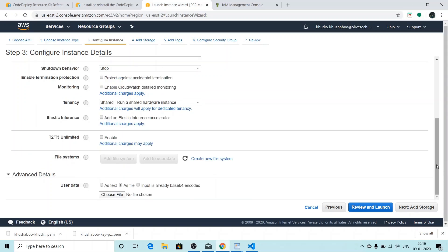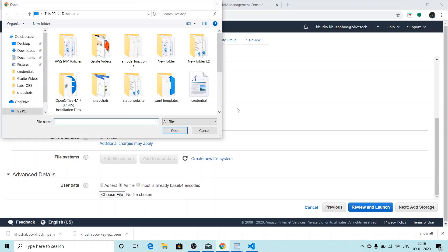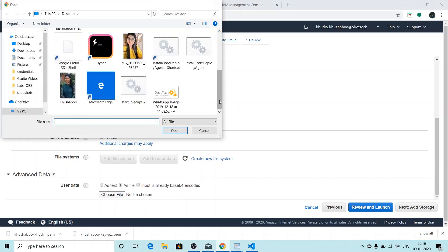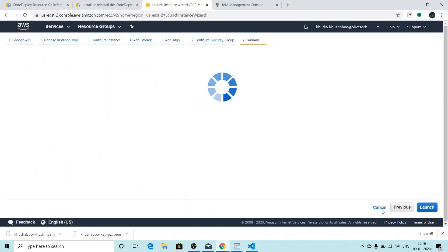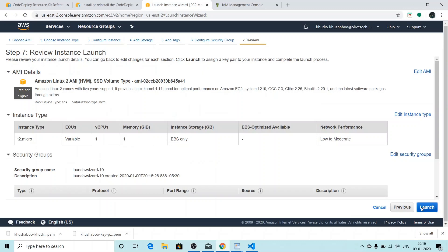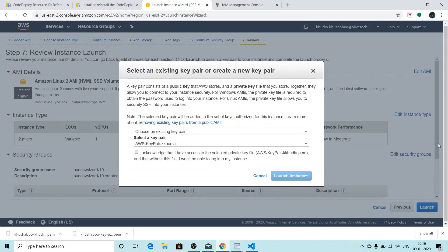So for me, I'm going to use it as a file because I have it on my local machine. I'll choose the file. Here is my file: install code deploy agent. I click on open and then review and launch. Then I'll click on launch.